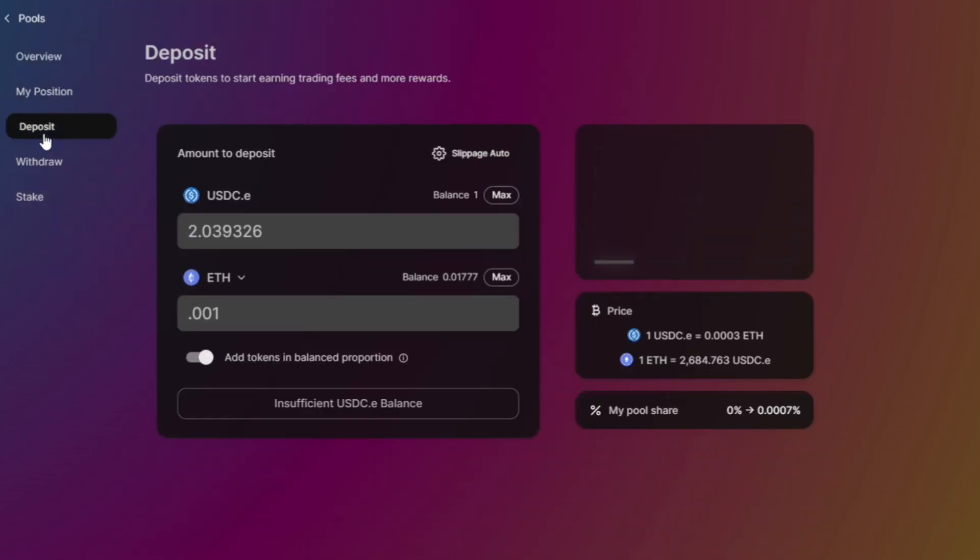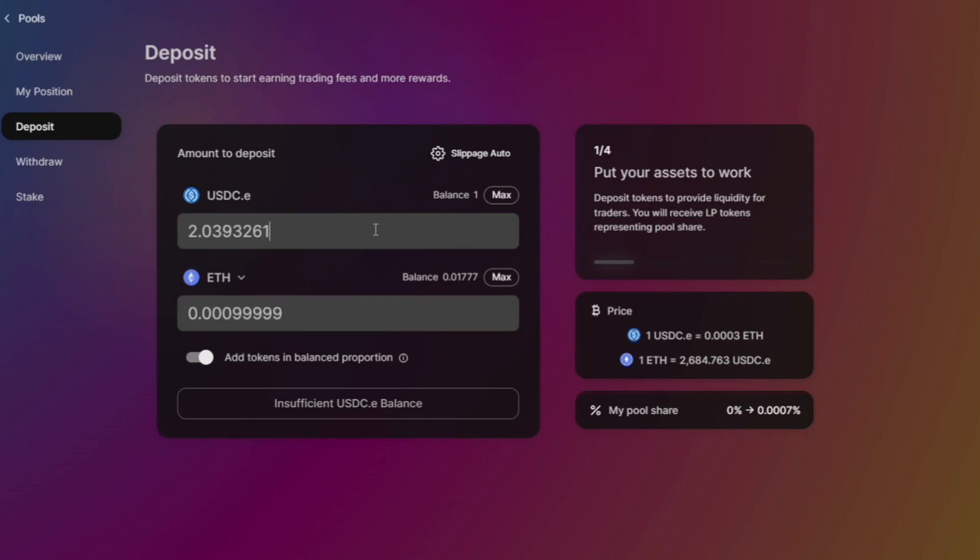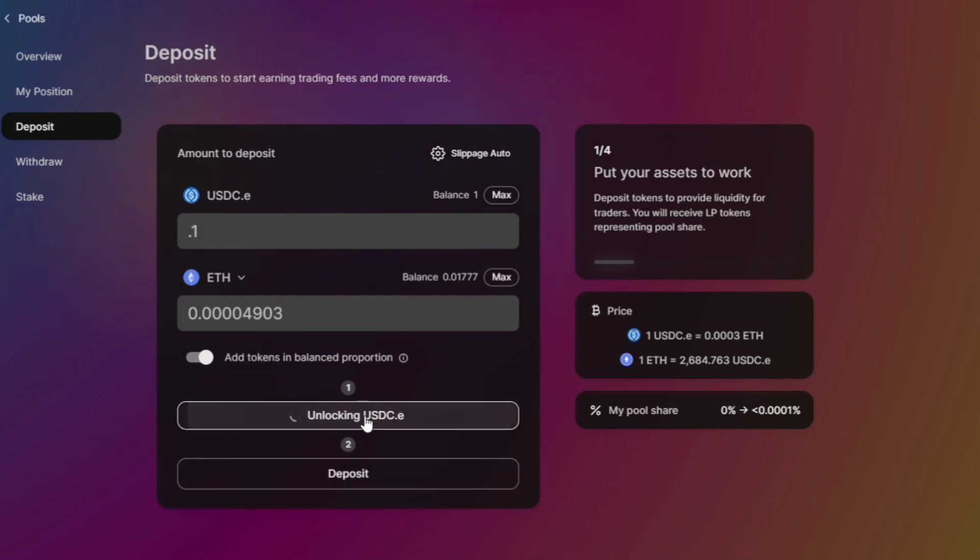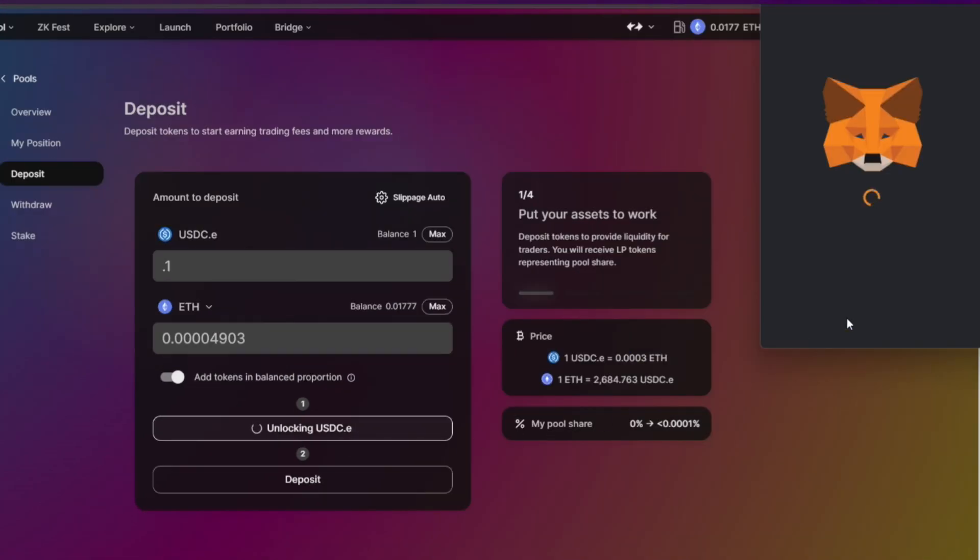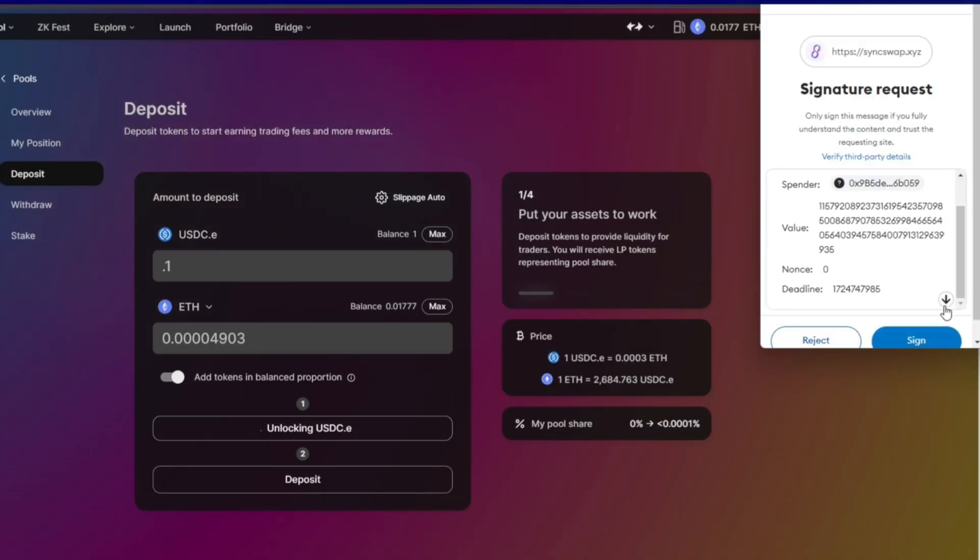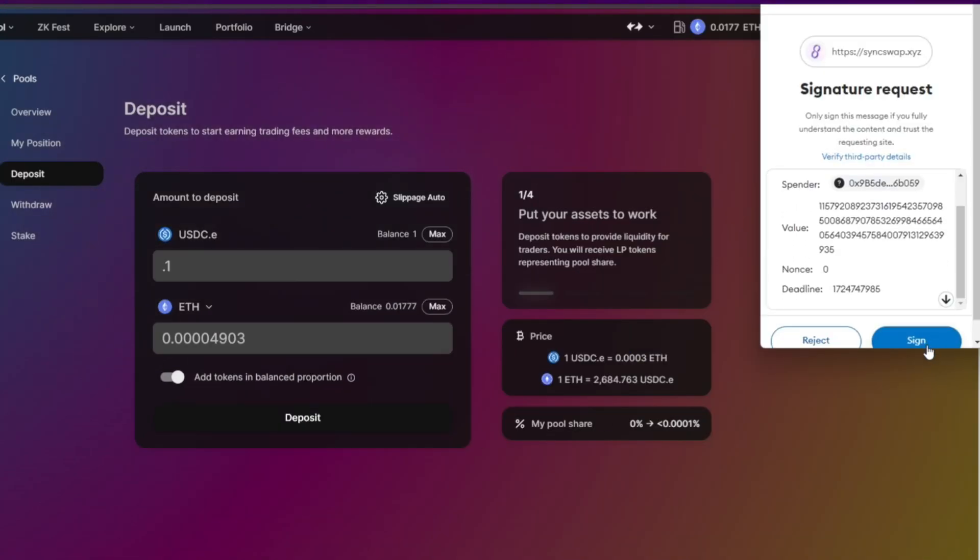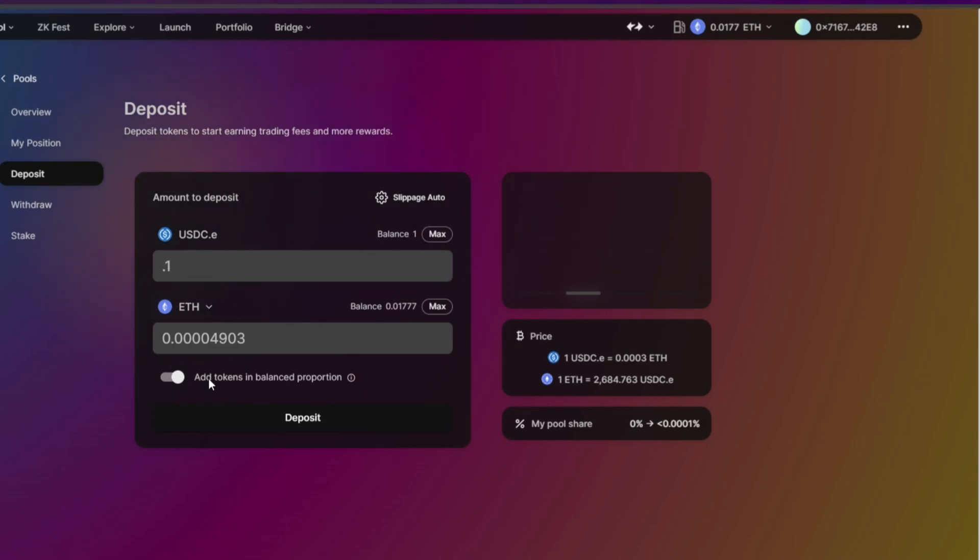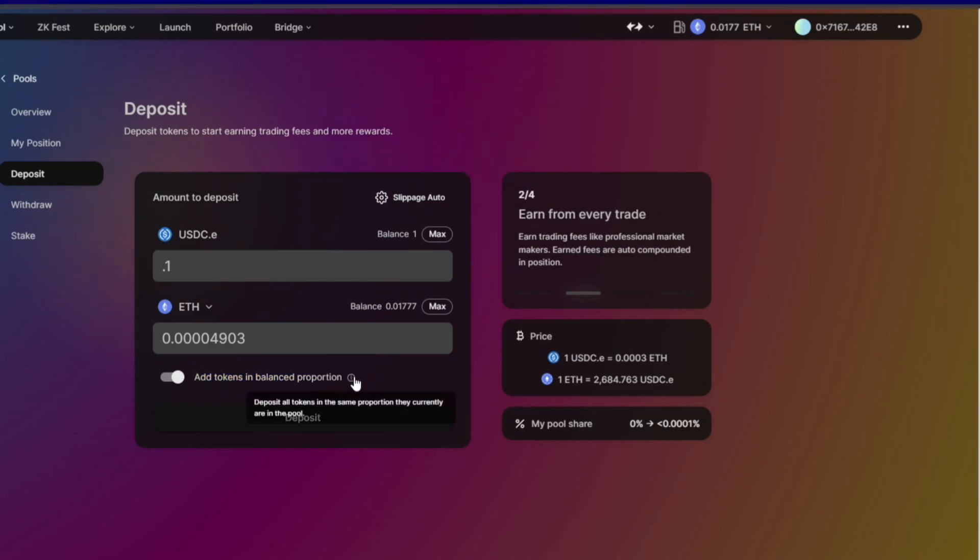Next thing that you do is go to Deposit. So I'll be depositing for this tutorial 0.1 ETH. And we will unlock the USDC - we need to unlock it.